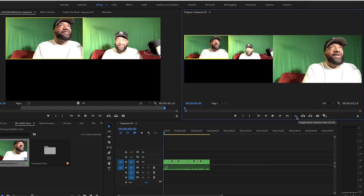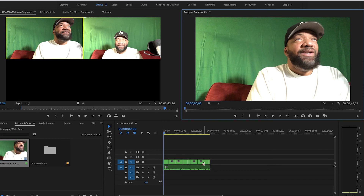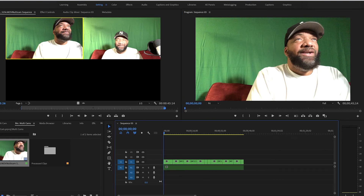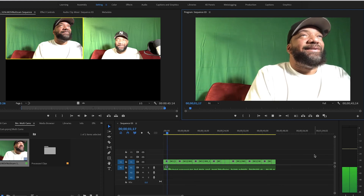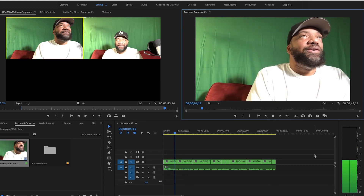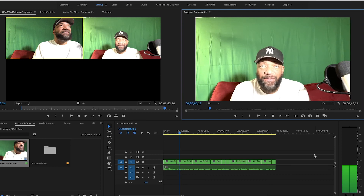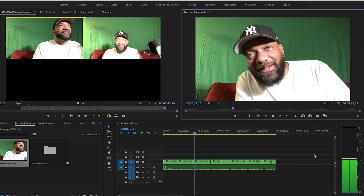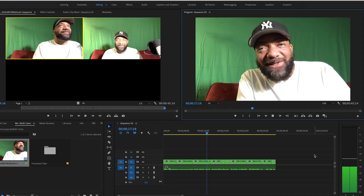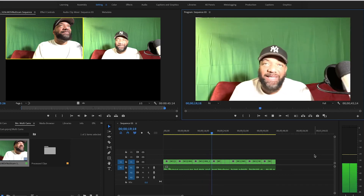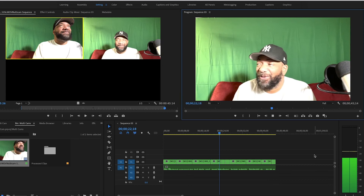Now go back to the beginning and uncheck 'Toggle Multi-Camera View.' Watch — it already chopped the timeline up for me! When I was going back and forth between cameras, it automatically created the cuts. Watch how it plays out — it's chopped up and syncing perfectly. Real simple, guys.